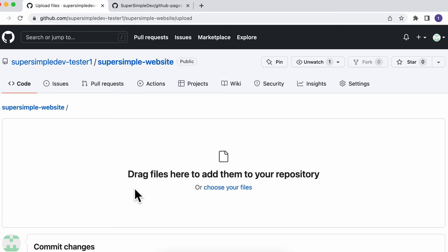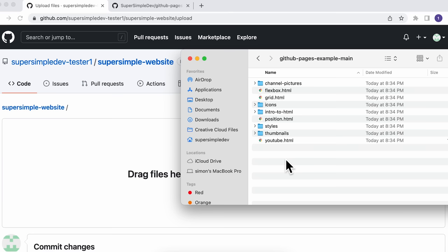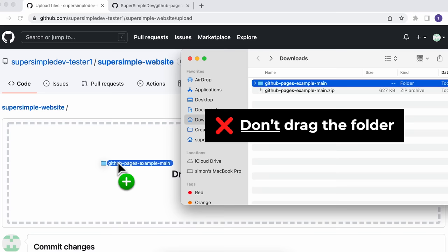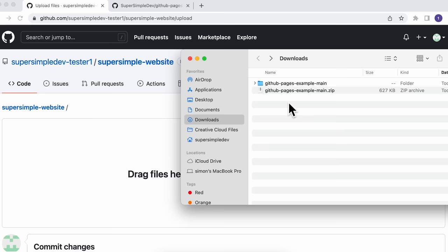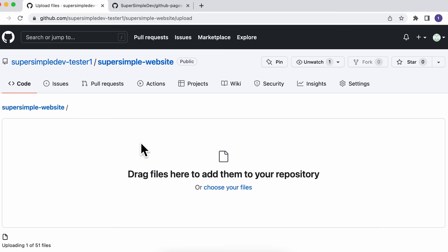There's one thing we have to be careful of here. All of my code is in this folder. What I don't want to do is drag and drop this folder down here — this will create an unnecessary extra folder in our GitHub repository. What we actually want to do is open this folder, select all of our code, and then drag all of the code into here. That will take a few moments for all of our code to upload.